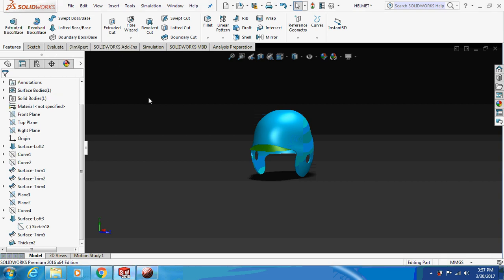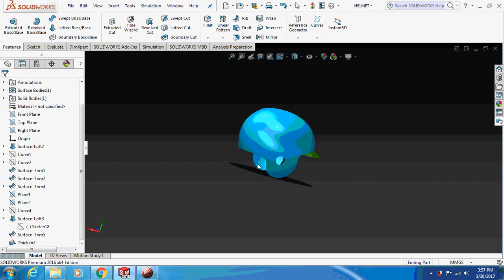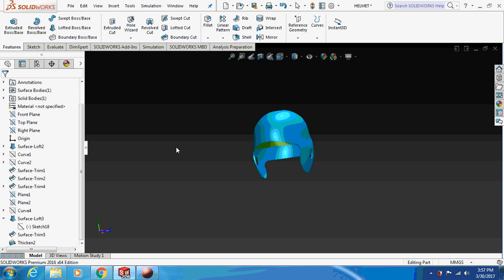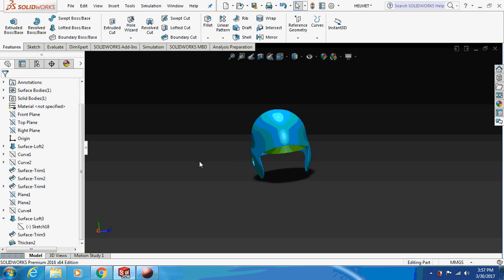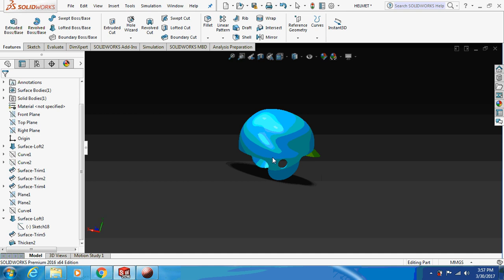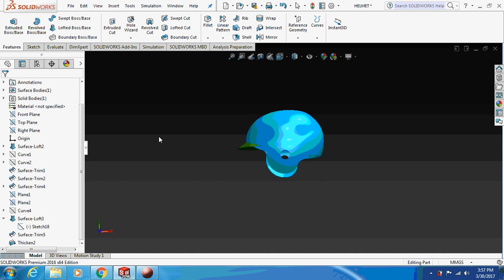Hello friends, welcome back to my channel — Let's Learn with the Mechanical Engineer. Today we are going to design a helmet. There are various methods to design a helmet; we are particularly using a surfacing method to model this helmet. So let's begin with the design.